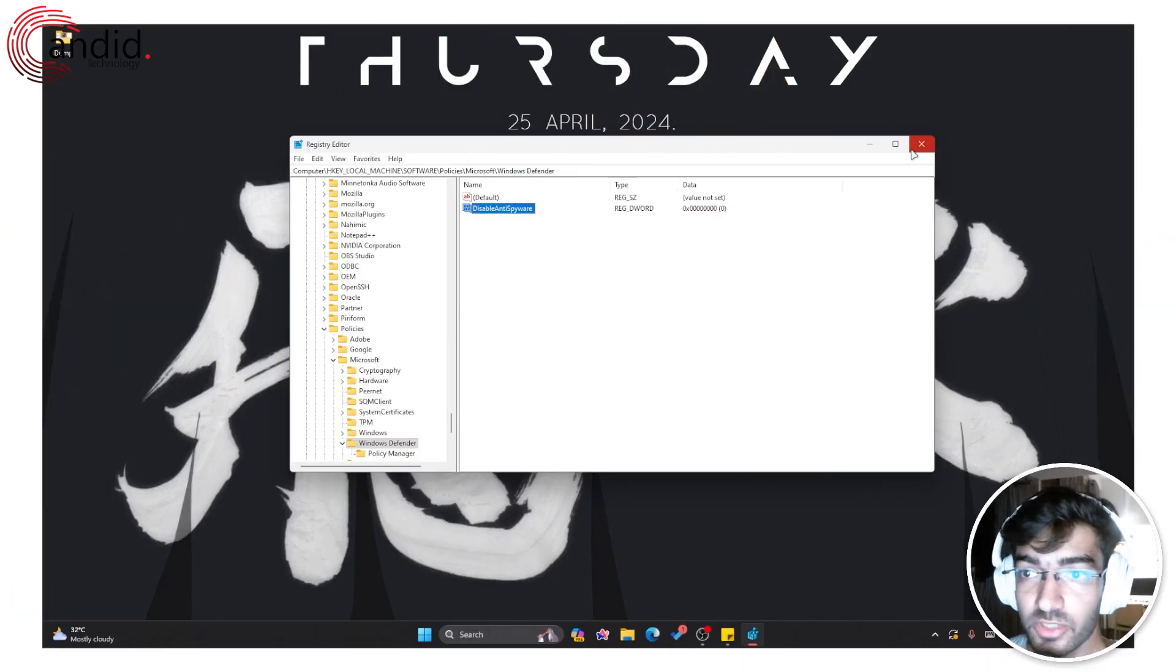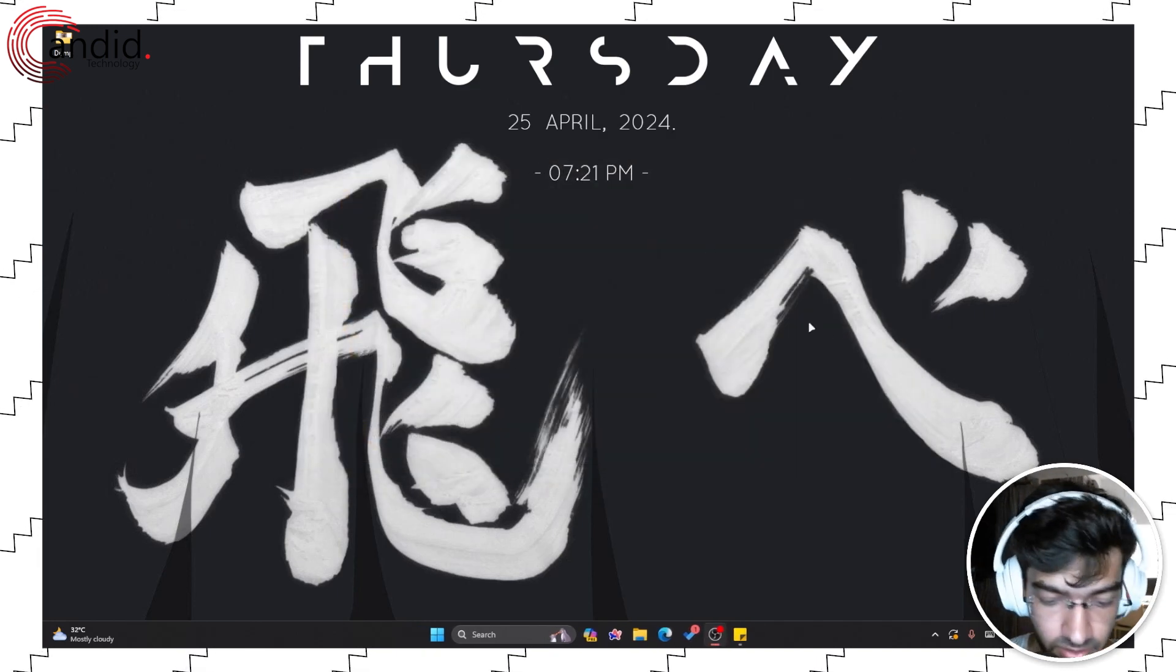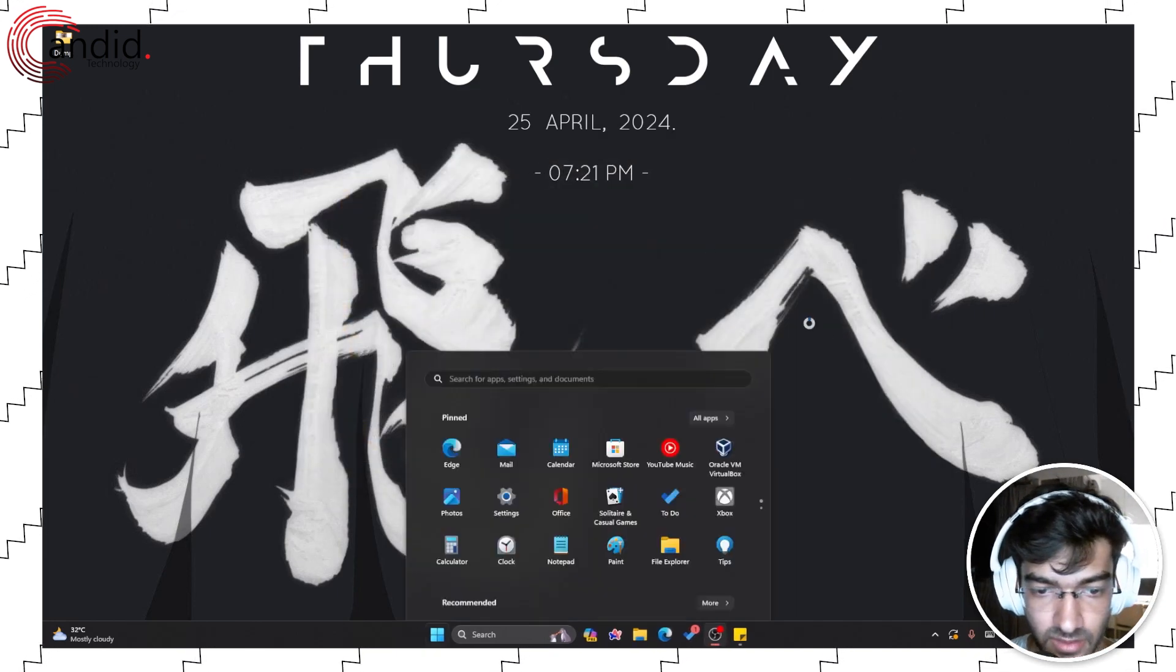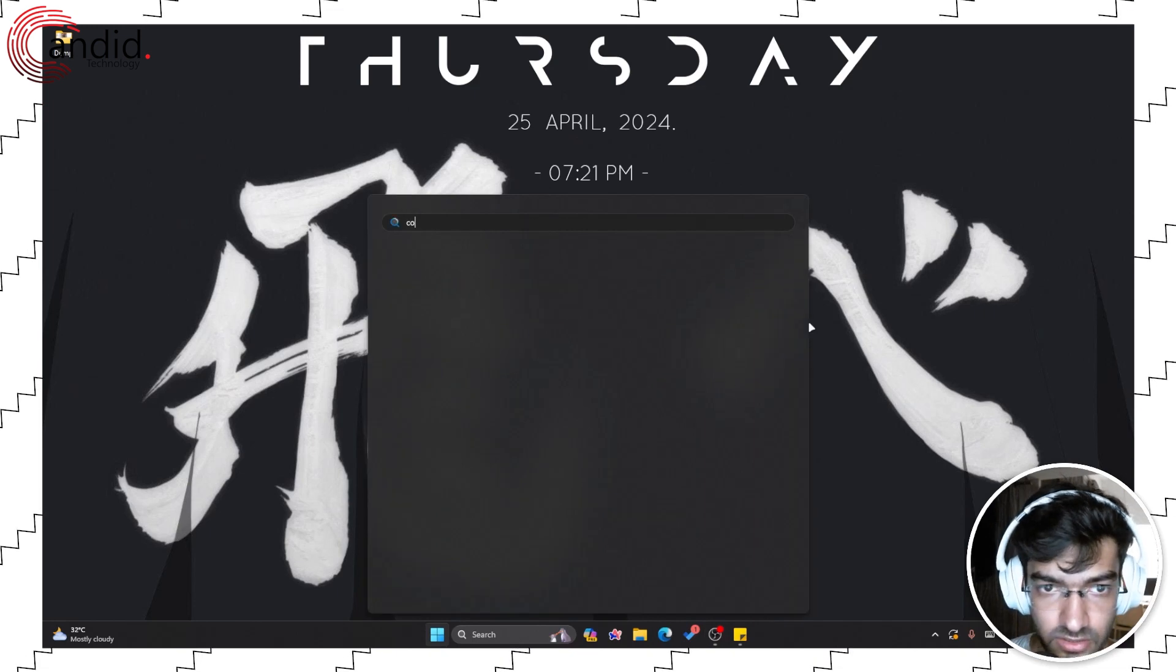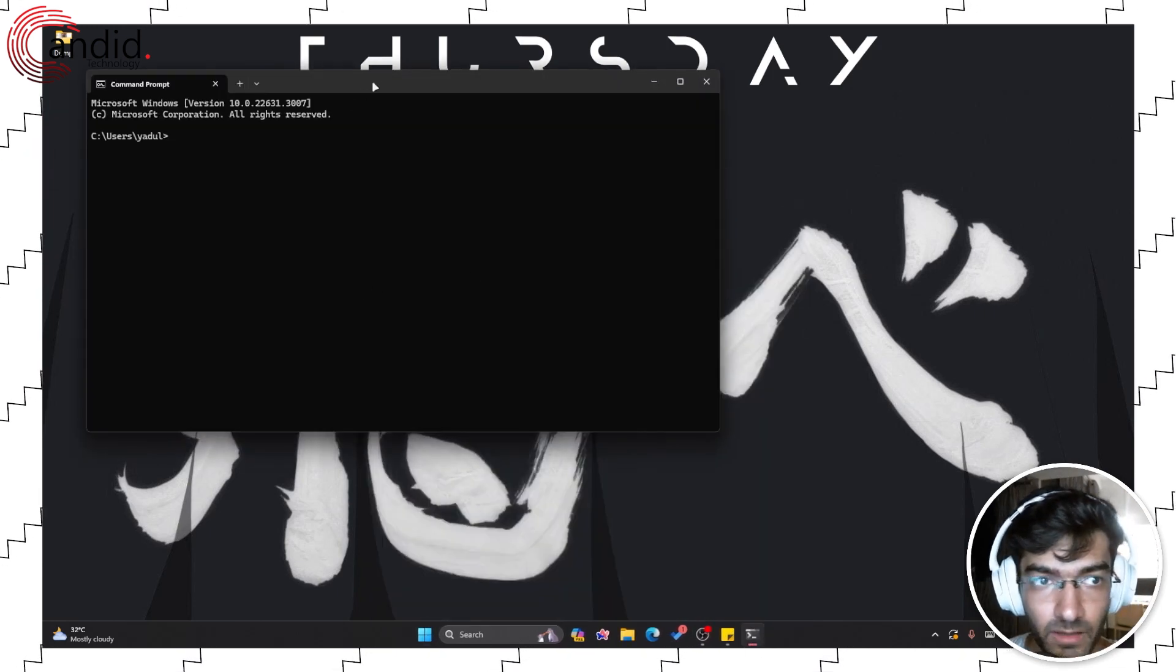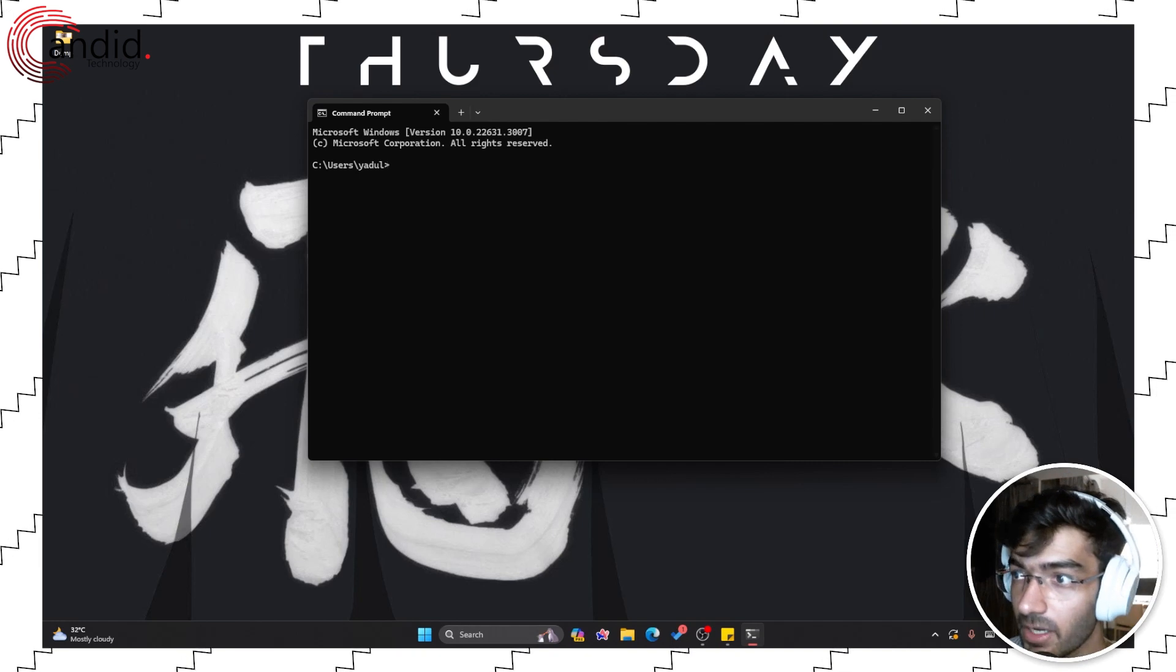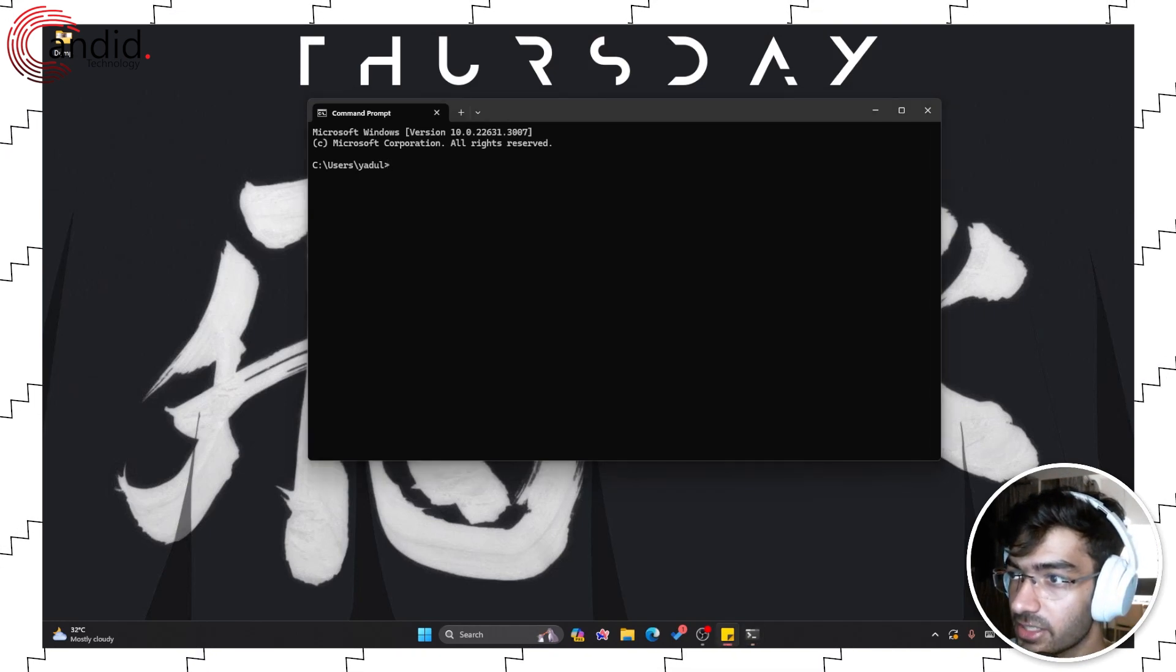You can also do this from the command line if you would rather not play around in the Registry Editor. In that case, press the Windows key, search for Command Prompt, wait for the command prompt to open up, and copy-paste this command.